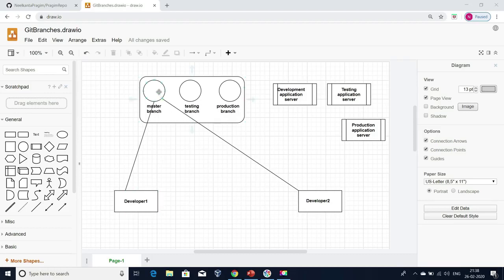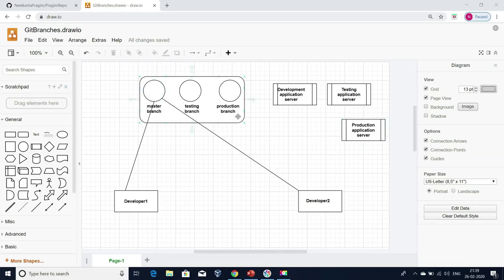One more point to observe here: all developers will be connected to the master branch by default, but it doesn't mean we have to use master only for the development server. We can create any number of branches and use any branch for any environment. In general, we use the master branch for production. We create branches like development, testing, pre-production, and master. Master branch is used for production, development branch for development environment, testing branch for testing, and pre-prod branch for pre-production. We may have more or fewer environments than this — that is completely up to us to decide in our organizations.